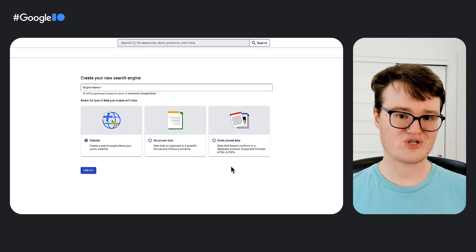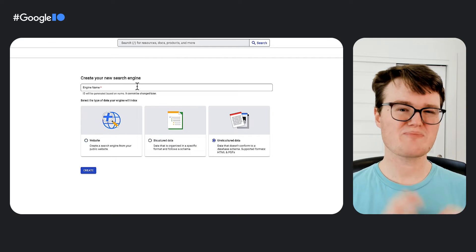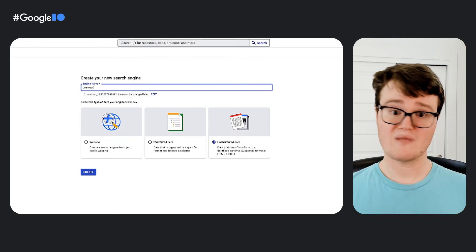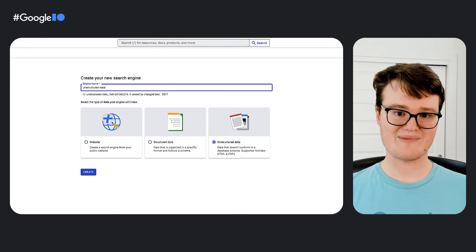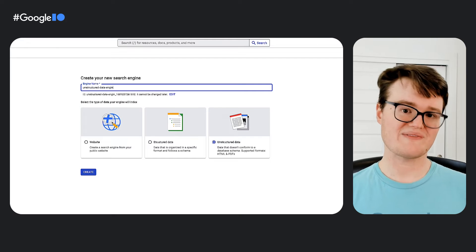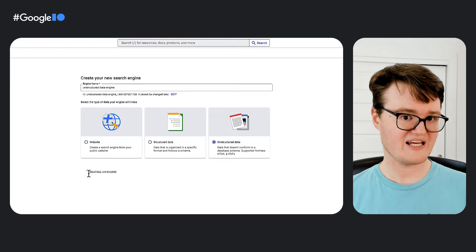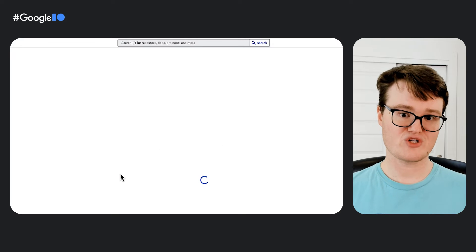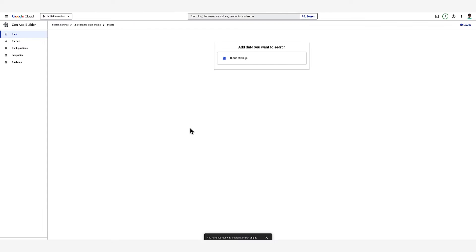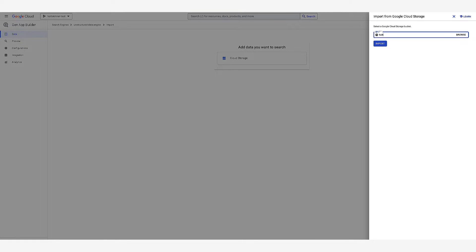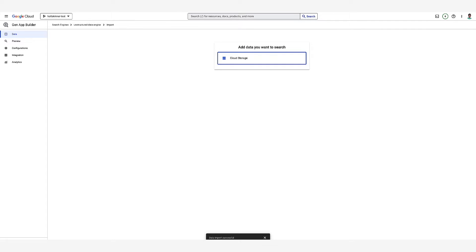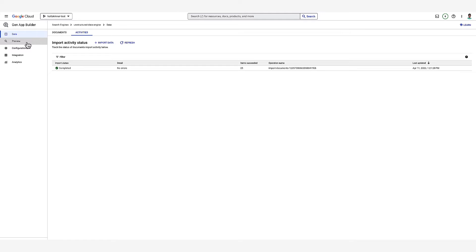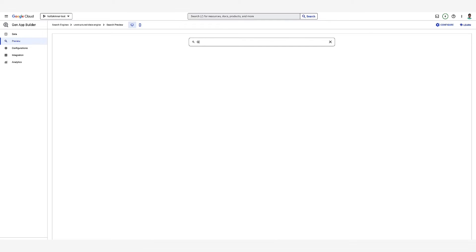The process for unstructured data works pretty similar to structured data. Unstructured data doesn't follow a schema — usually this will be in the form of documents like PDFs. You create a search engine for unstructured data, then you can import files from Cloud Storage. In this case, I'm importing Alphabet earnings reports. Once they're imported, you can search the files to find specific information.